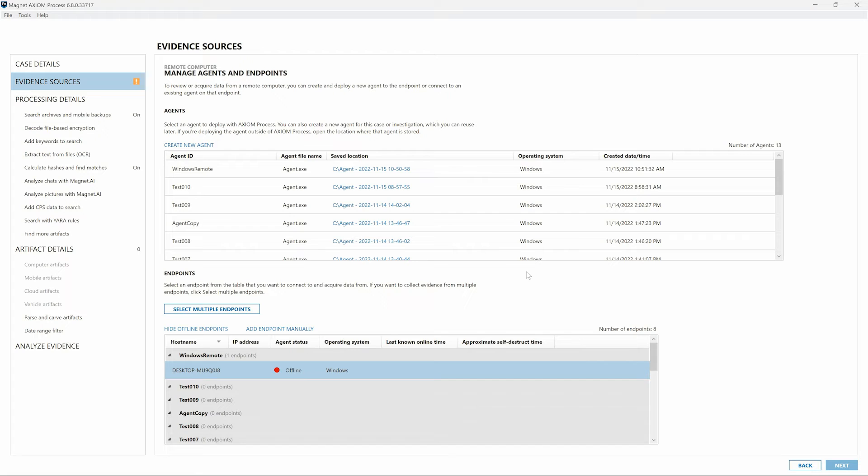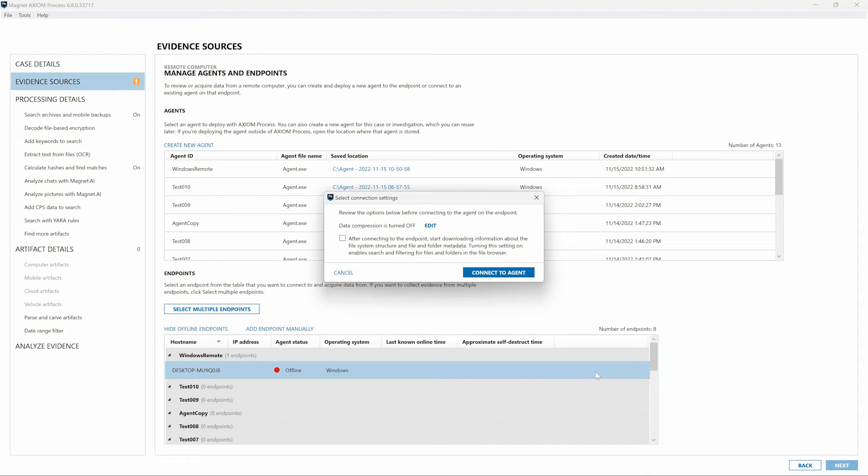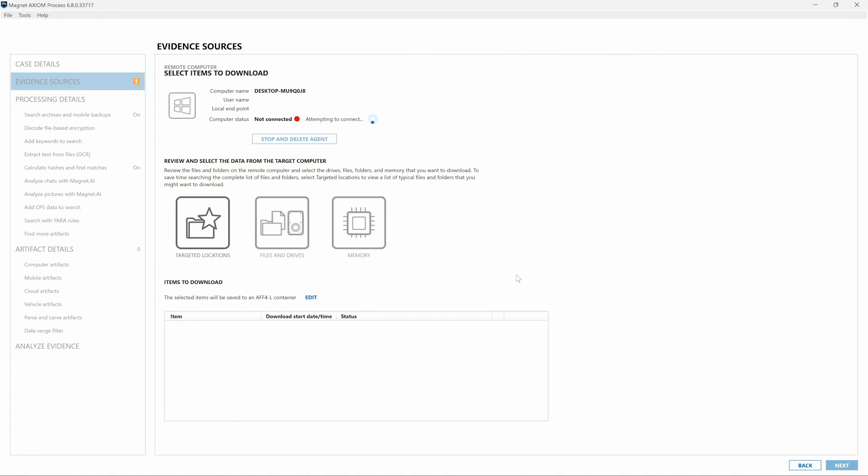With Axiom Cyber 6.8 and adding Endpoints manually, we can also hover over this entry and select the option to connect to Endpoint, even without the agent being deployed. From the Select Connection Settings window, we can enable data compression and the option to begin downloading file system structure and folder metadata once a connection is established. Even without the connection established or without the agent deployed, as we have in this case, I could still choose the option, Connect to Agent, and begin selecting items from the targeted locations in Axiom Cyber.